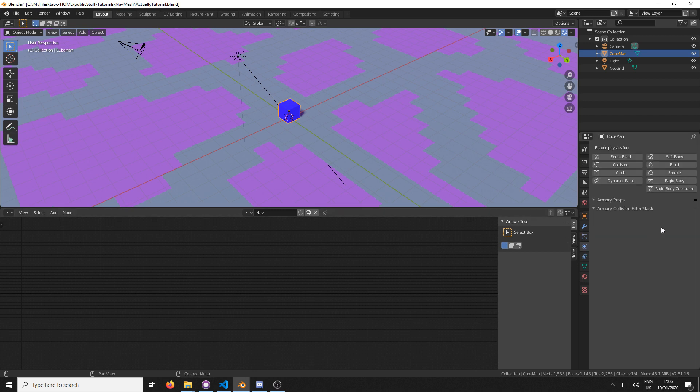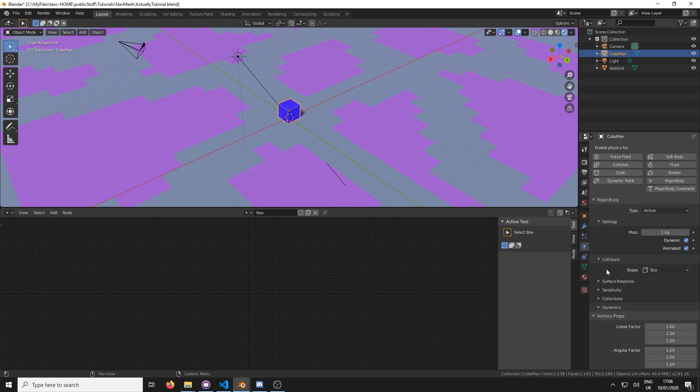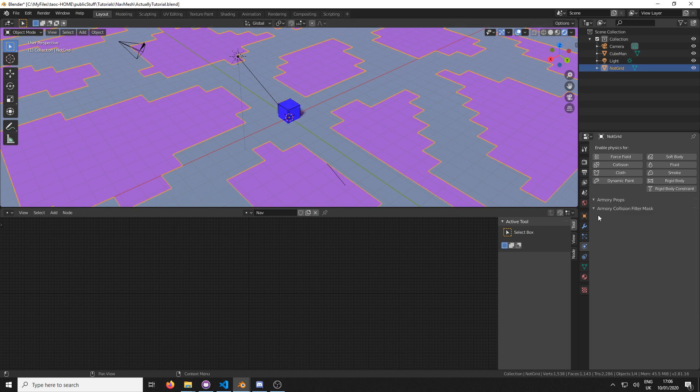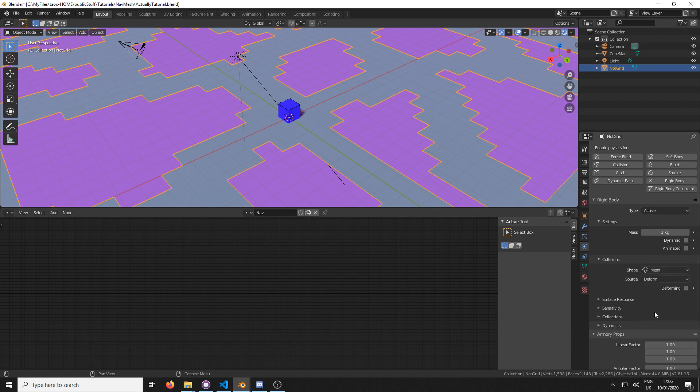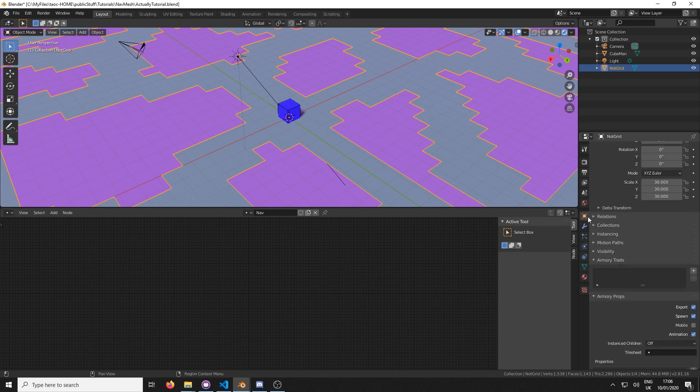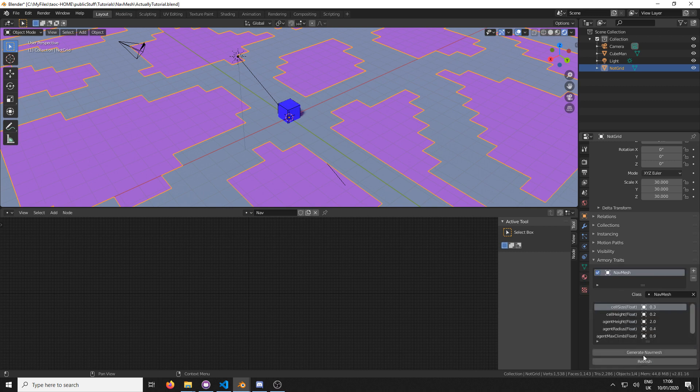Now we're going to go into our physics properties. We're going to add rigid body. And we're going to enable animated and box for the collisions. And then we're going to come over to our not grid object. And again enable rigid body. Disable dynamic. And change the shape to mesh.